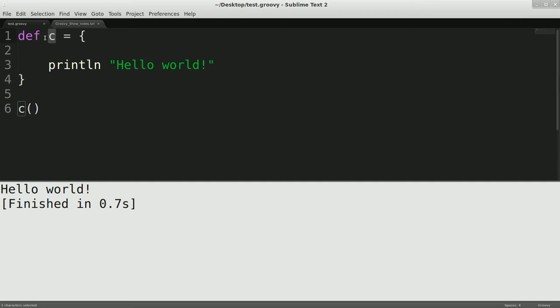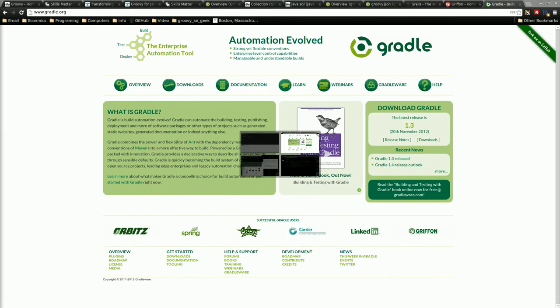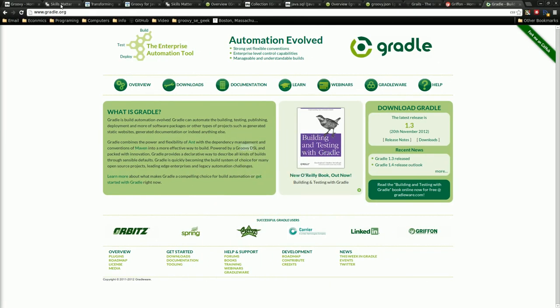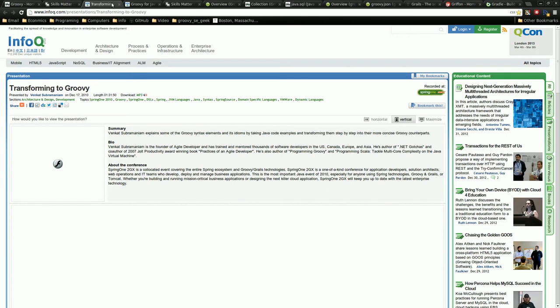Like if you look at one of the, let's see, go back here, this transforming to Groovy,